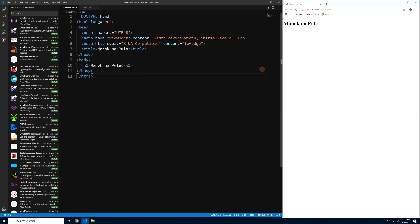Notice in the address bar, we now have the localhost address followed by the port number — this is what Live Server uses.